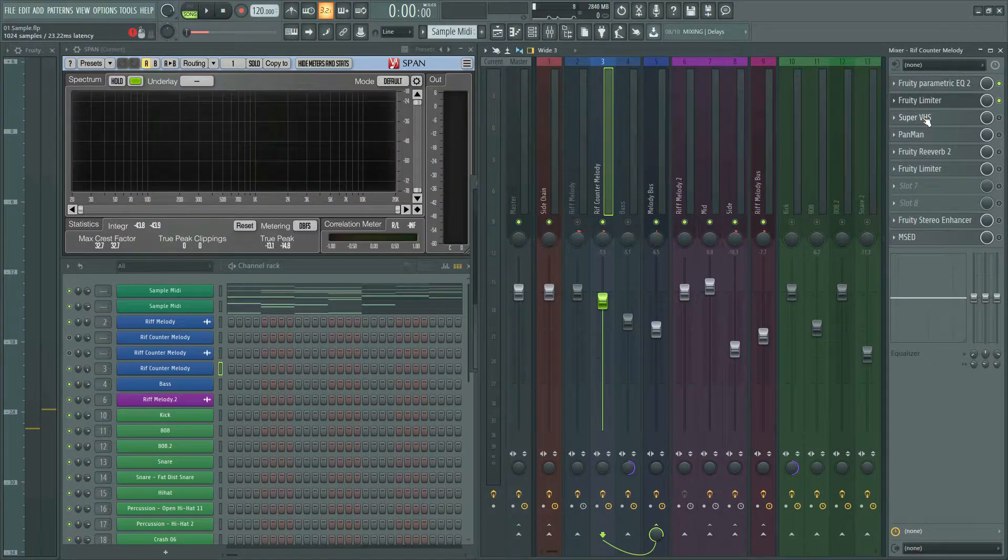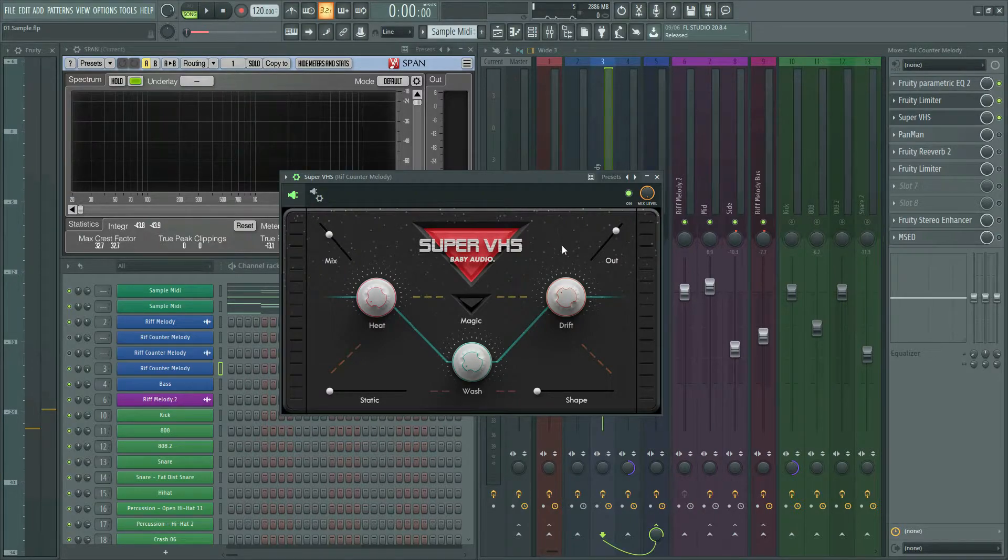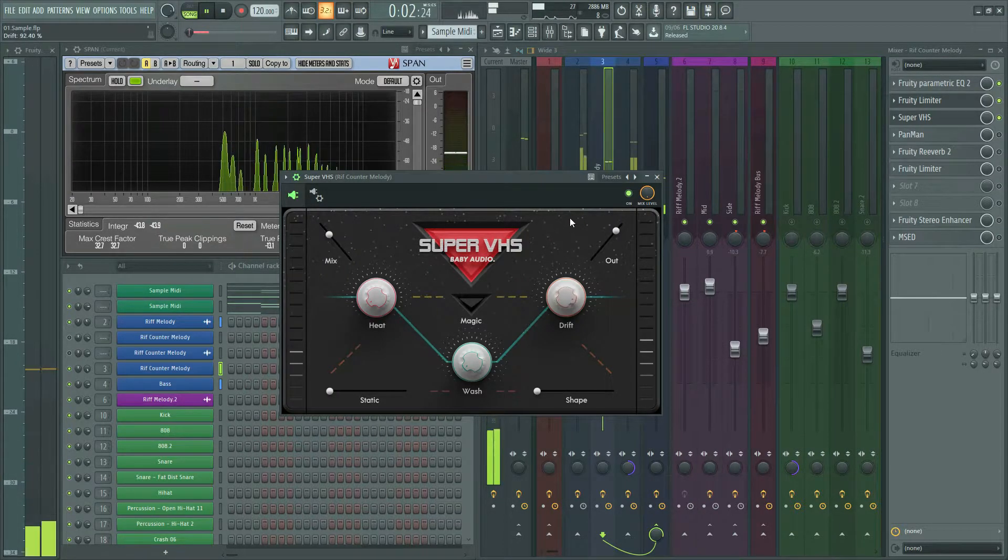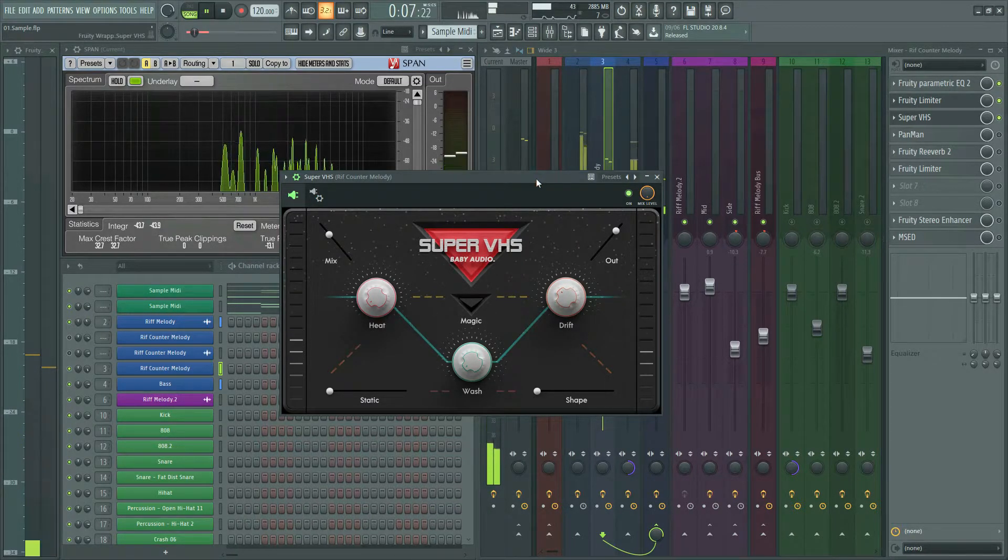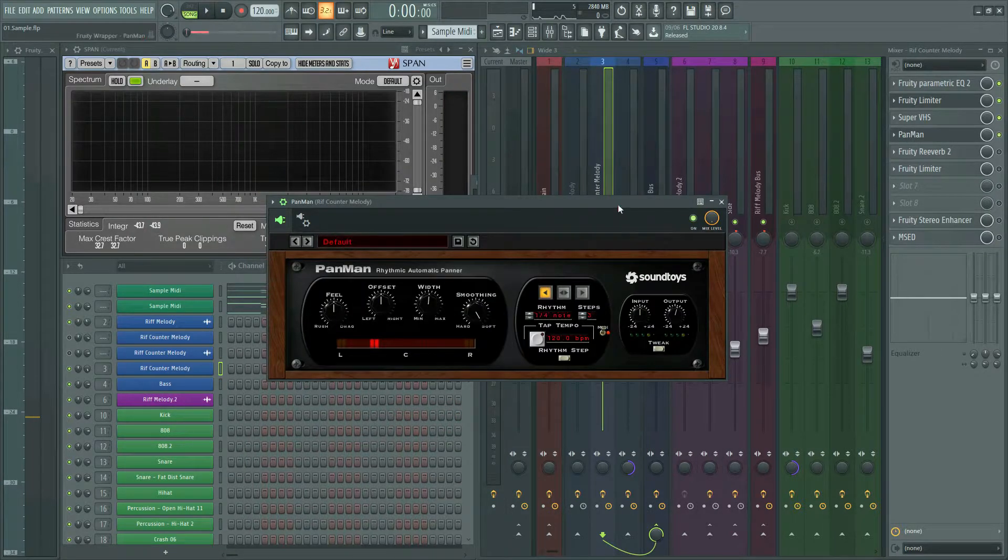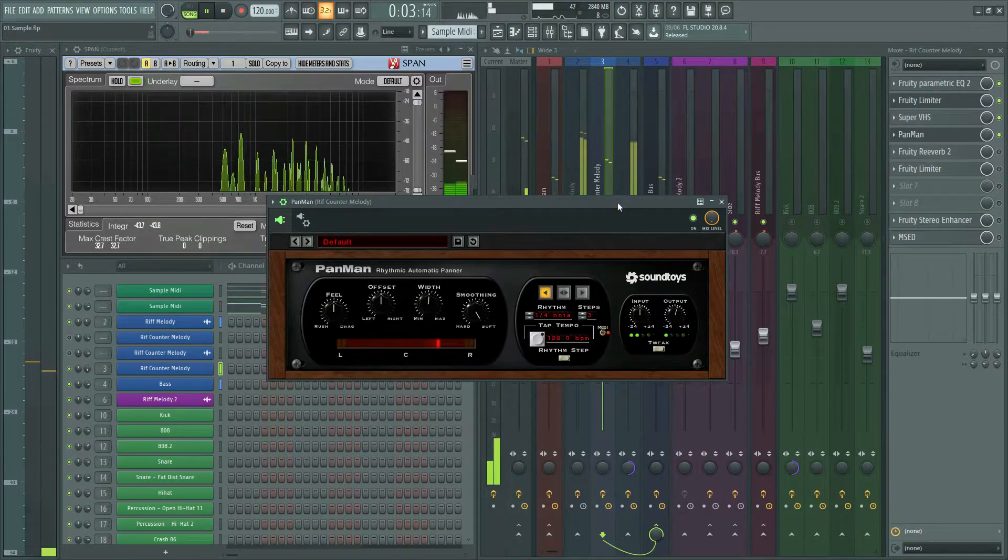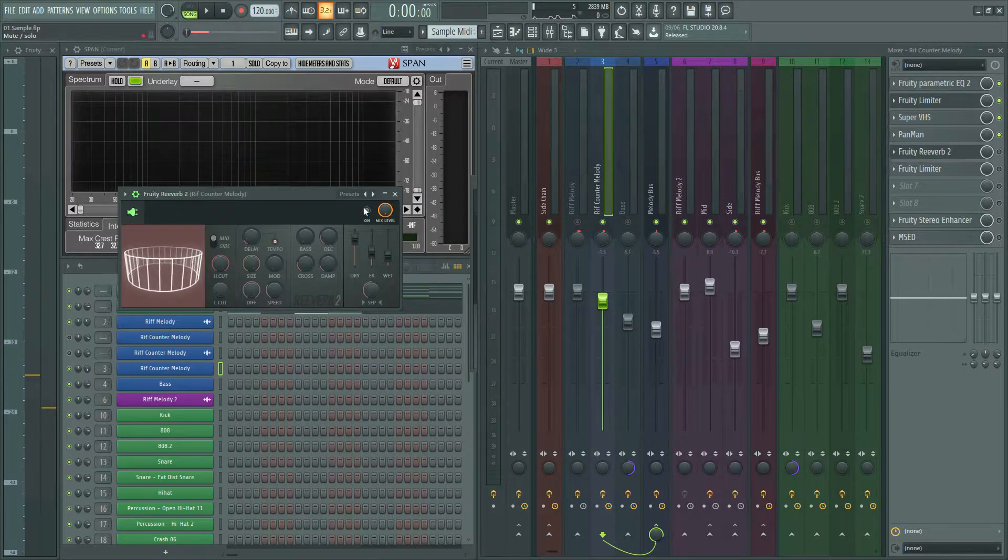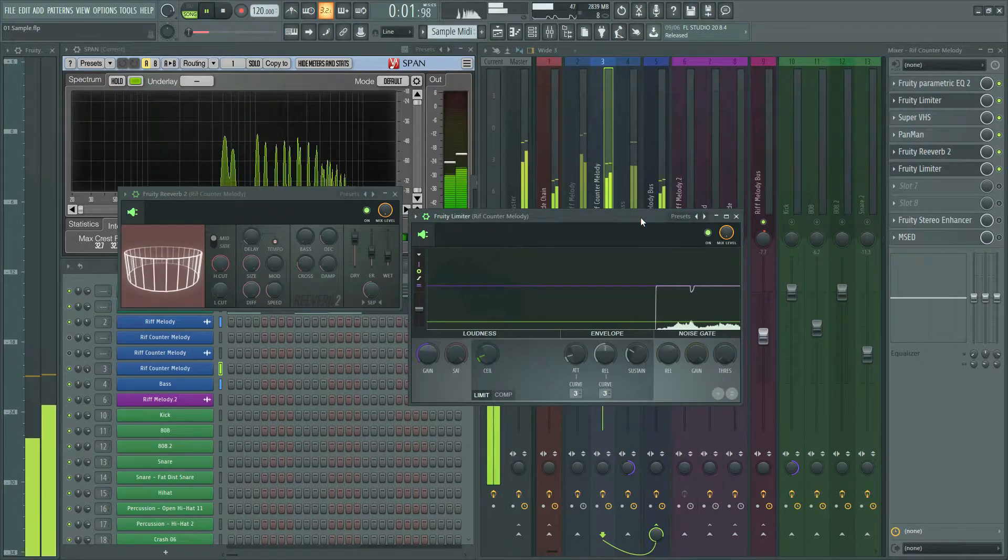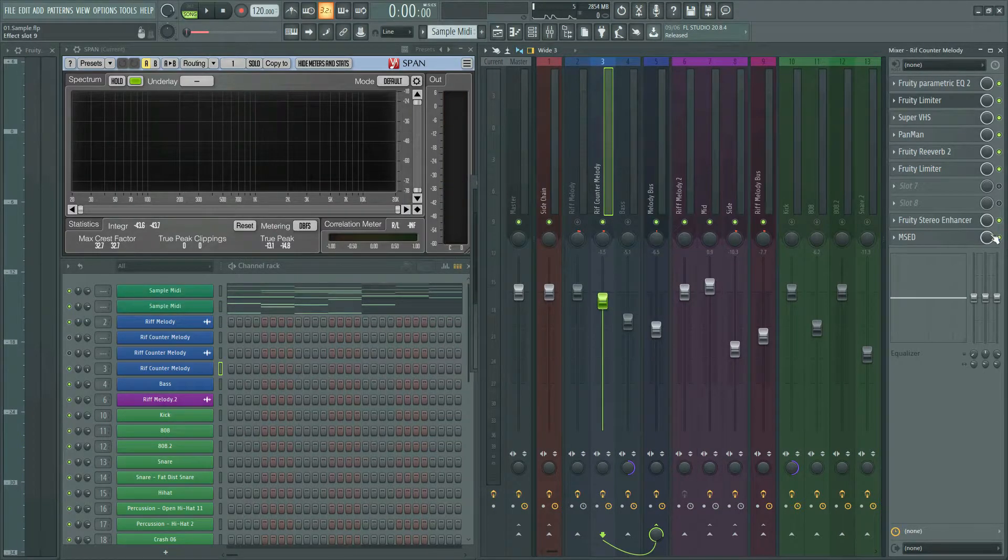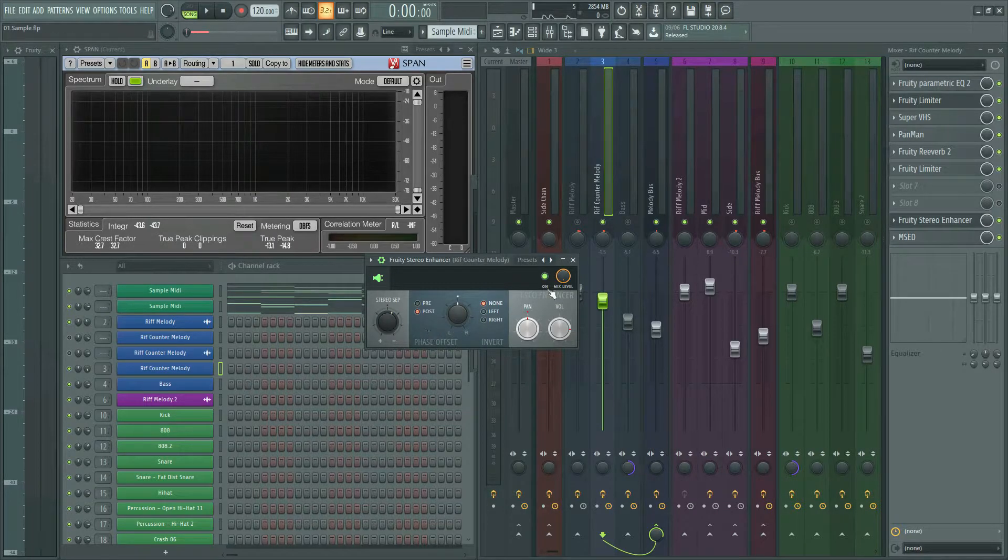Next effect is Super VHS by Baby Audio, to add some lo-fi vibes. I used Pan Man to pan left and right. Then I added some reverb to the sound, and another limiter to catch those peaks. Finally, I used stereo enhancer to mono the sound a little. Easy.